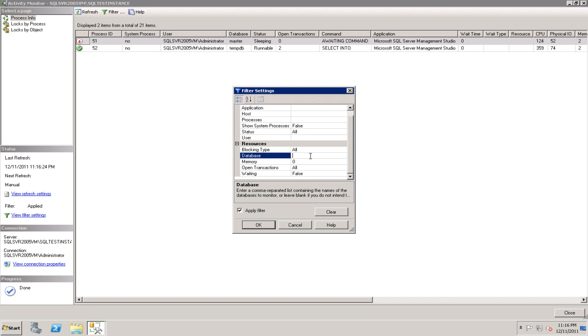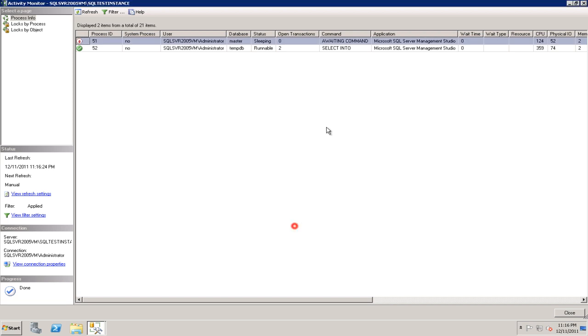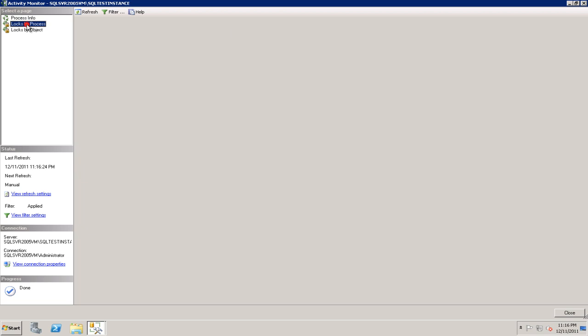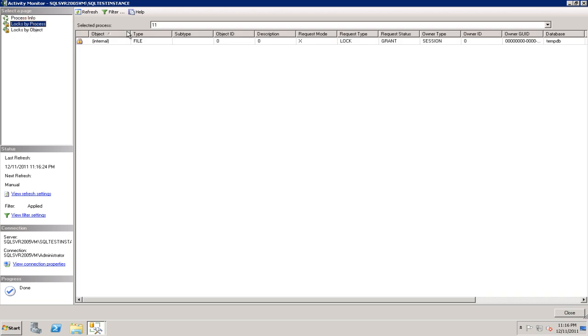If you know the database name, let's say there are hundreds of databases on your SQL Server instance, you can actually look at only those activities that are happening on certain databases that you are looking at. Similar to SQL Server 2000 what you saw in Enterprise Manager, this also has locks by process and locks by objects.